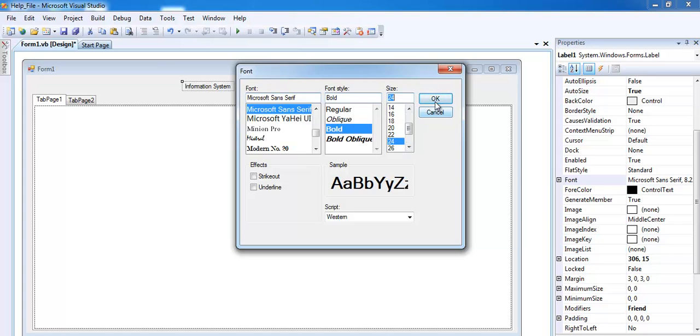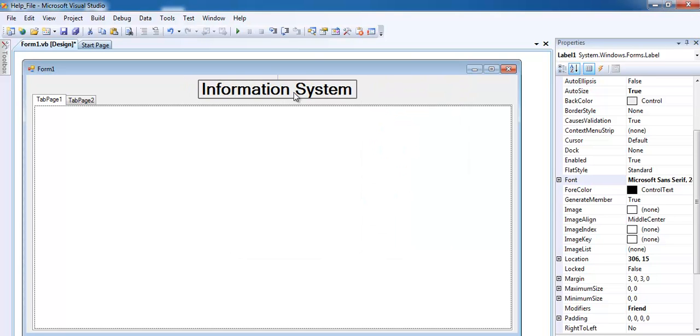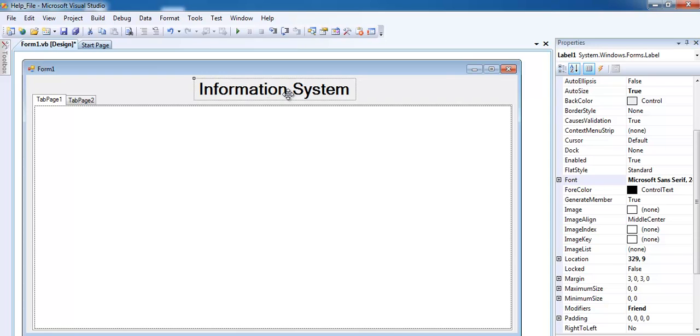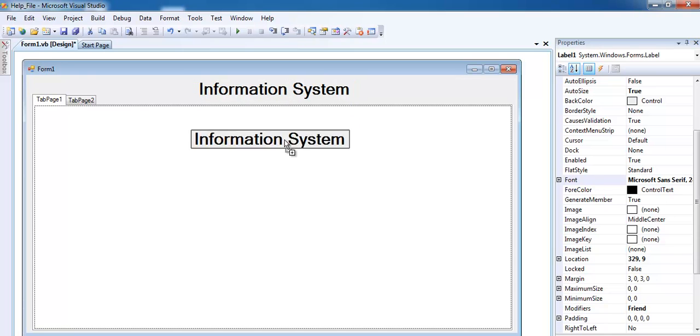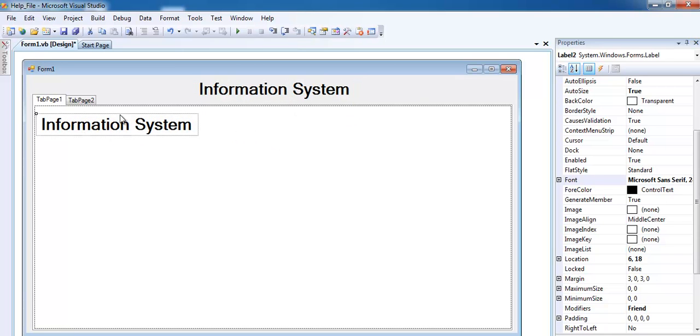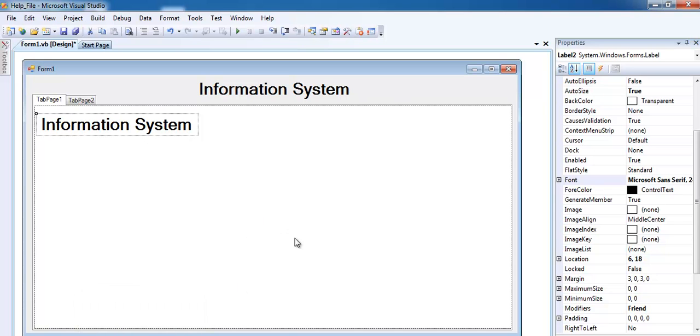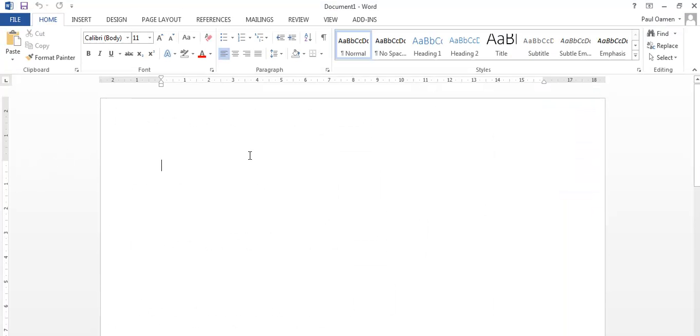I will need another label. Actually, I might just copy this label, paste it inside the tab, and this label will contain some information about what my program is all about. Let me go to Word and just make up some information.